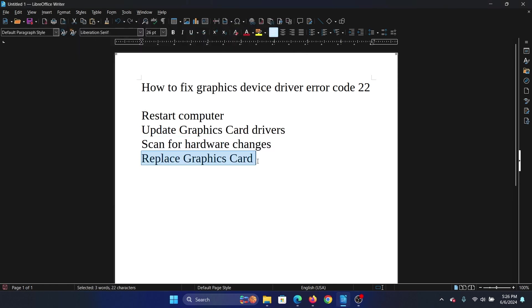Why? Because if the issue is with the graphics card driver, you have enabled the driver, scanned for hardware changes, and tried updating the drivers, then there's nothing else you can do about the graphics card driver itself.